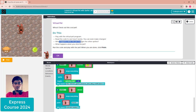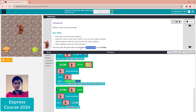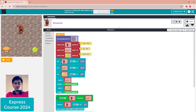See what happens when the pet touches the other sprite, and what happens when you click the pet. Run the code and play with the pet. When you are done, click finish. Just click OK and drag it up here, and play around with it and with the dog.